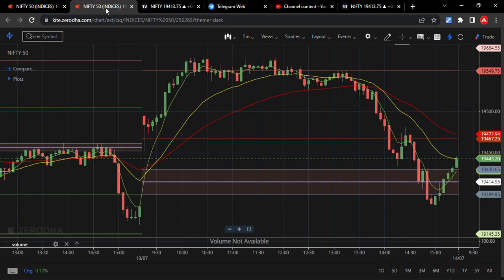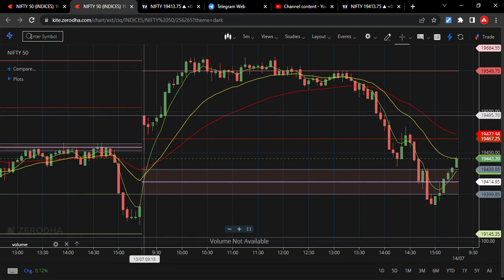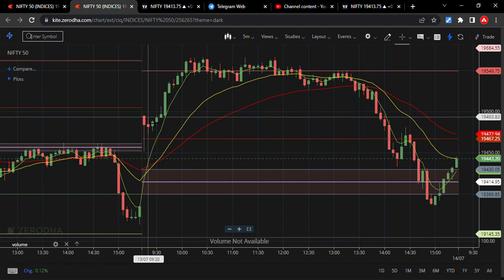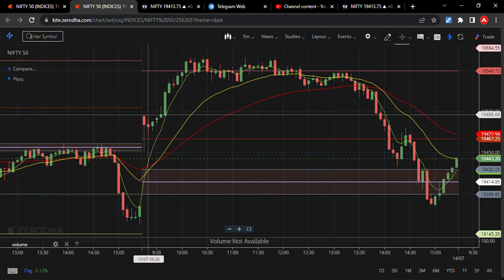Hello friends, welcome to Ashi Traders. Today we are going to see how I trade. This is called Opening Range Breakout — I've done a video on that also — so after this opening range breakout...